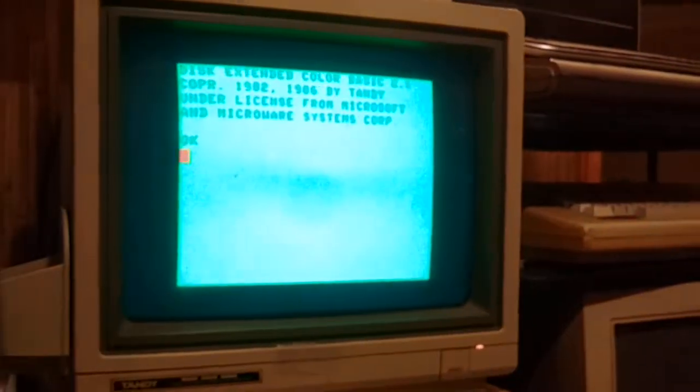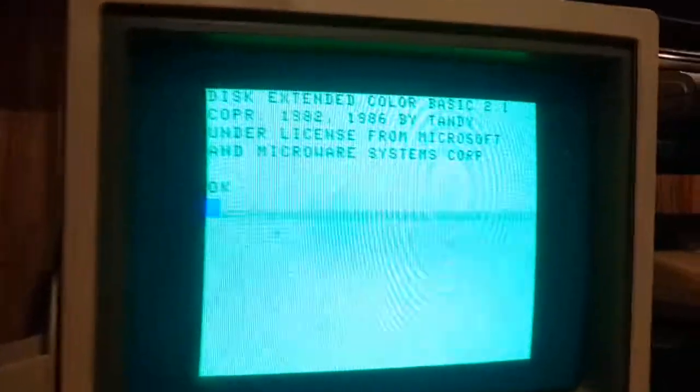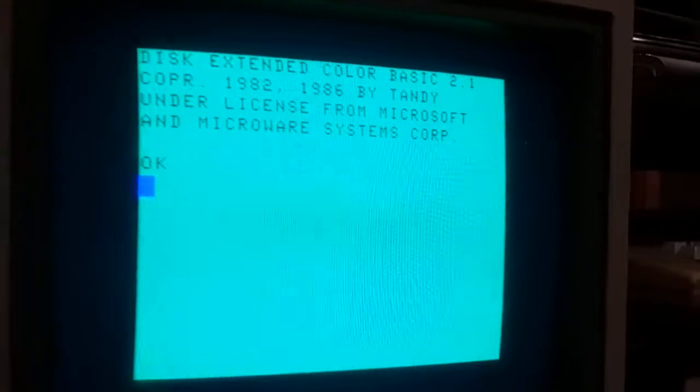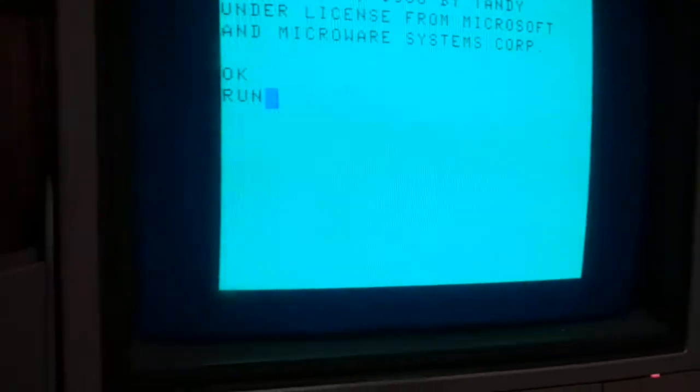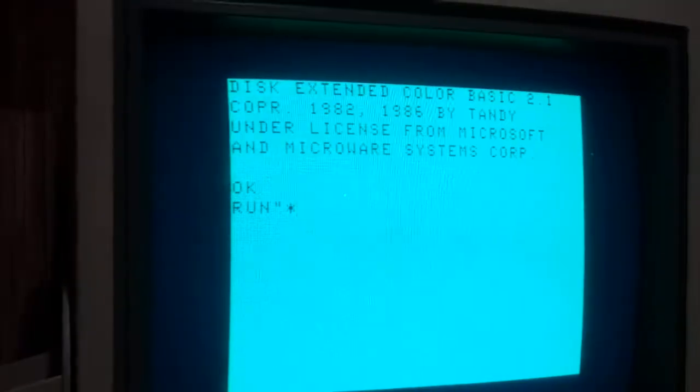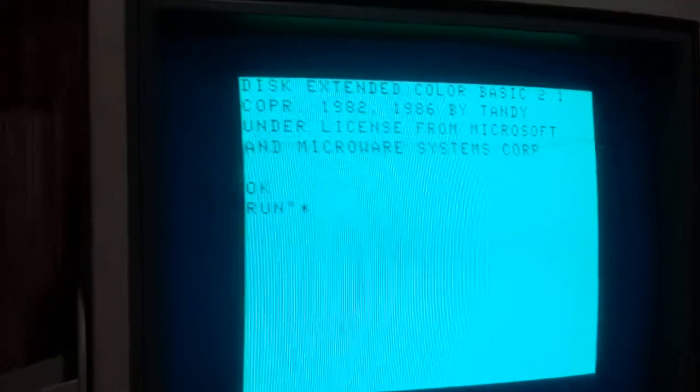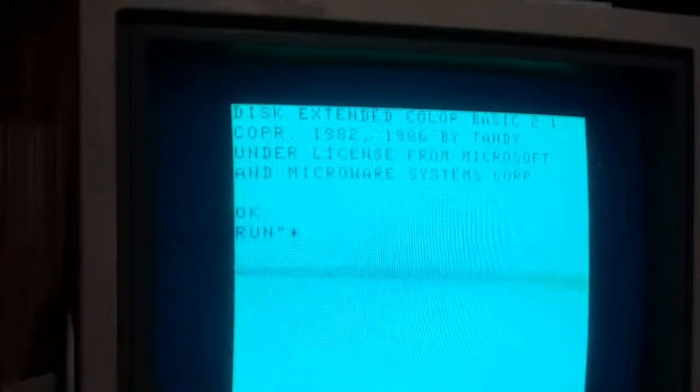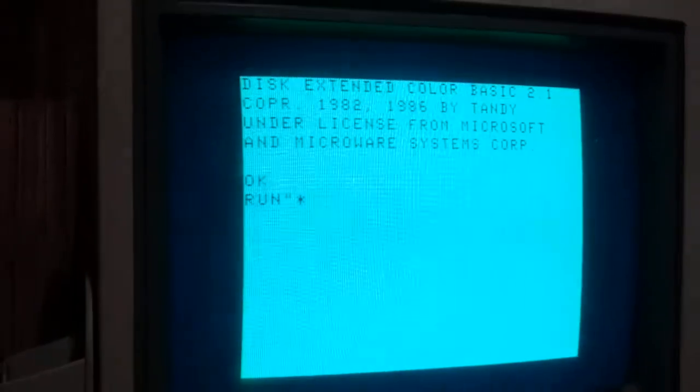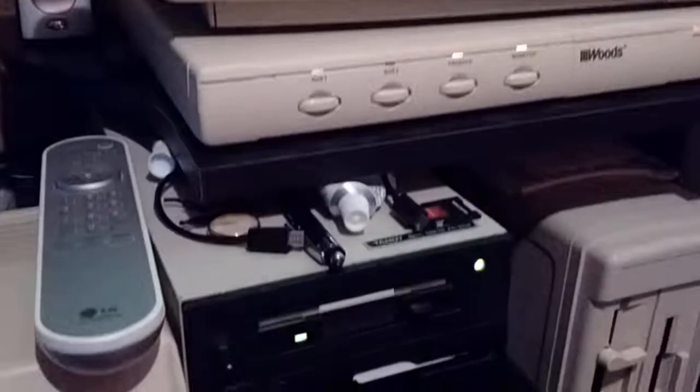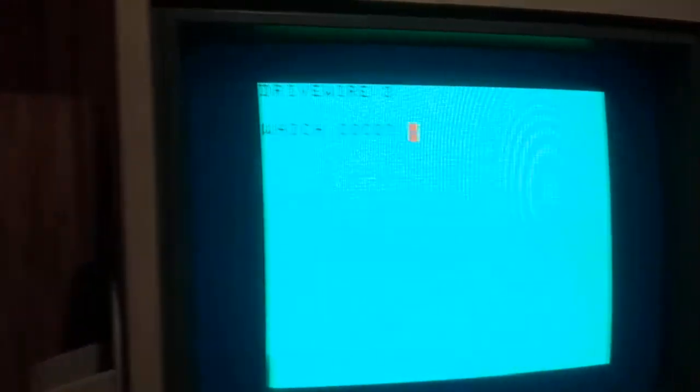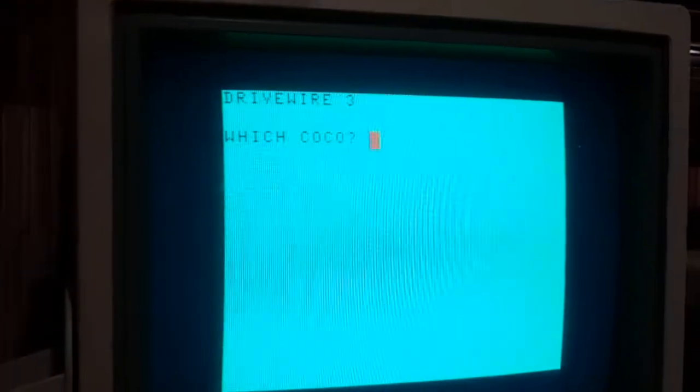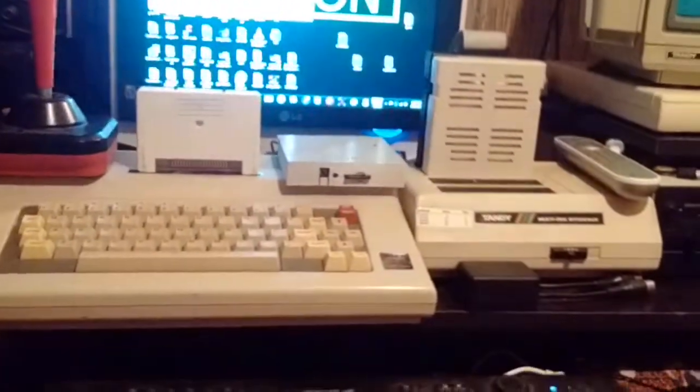We'll just type in the program and it'll ask which CoCo. I'm using the three right now.